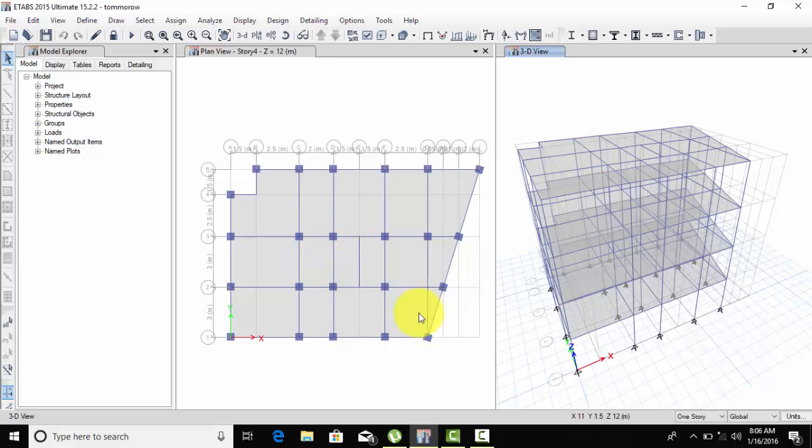First, let's calculate the load. For floor load, the calculation is density times thickness. The RCC density is 25 and thickness is 0.15 meters (150mm). So 0.15 times 25 equals 3.75 kilonewtons.